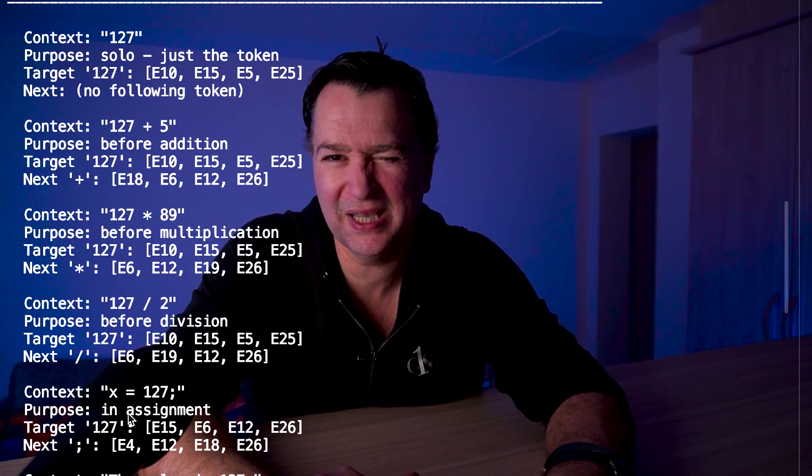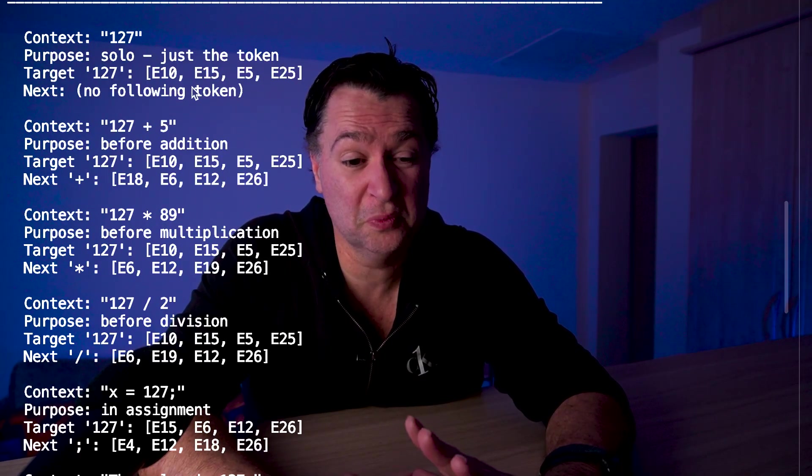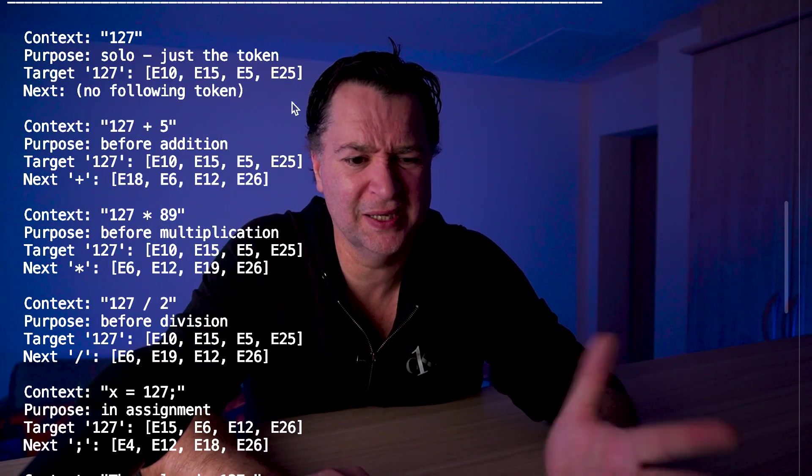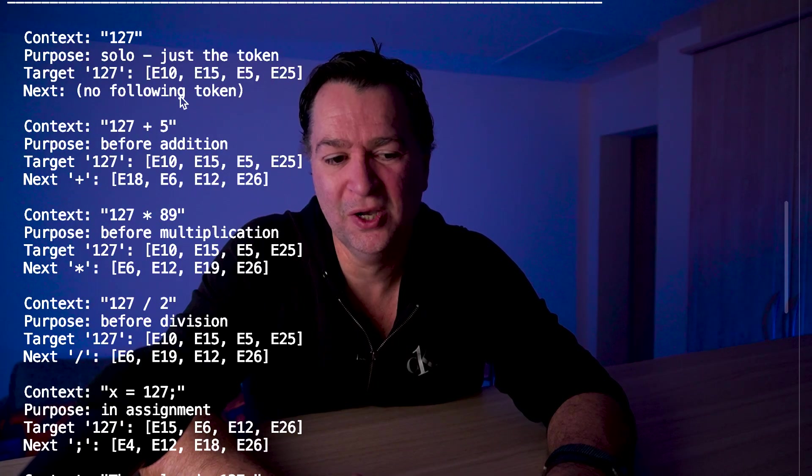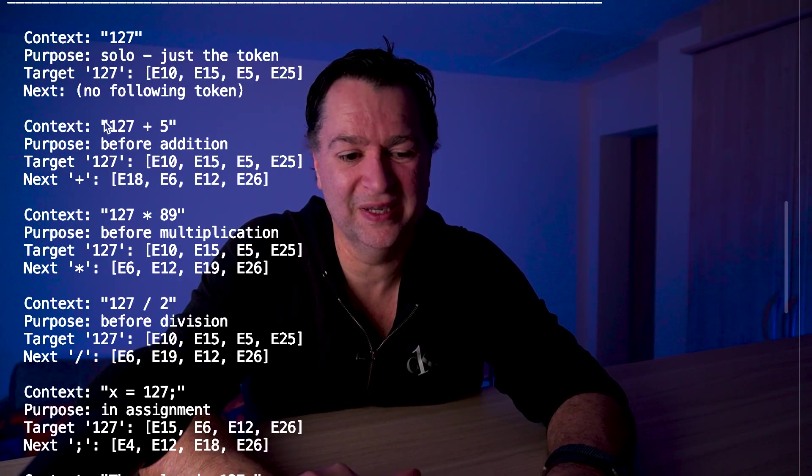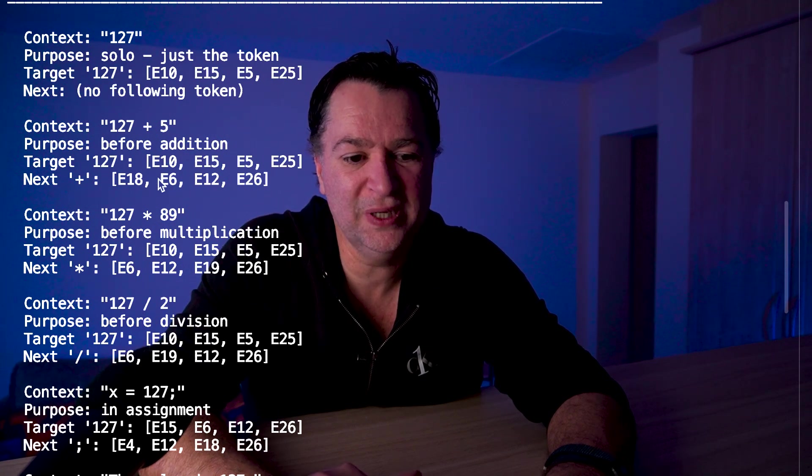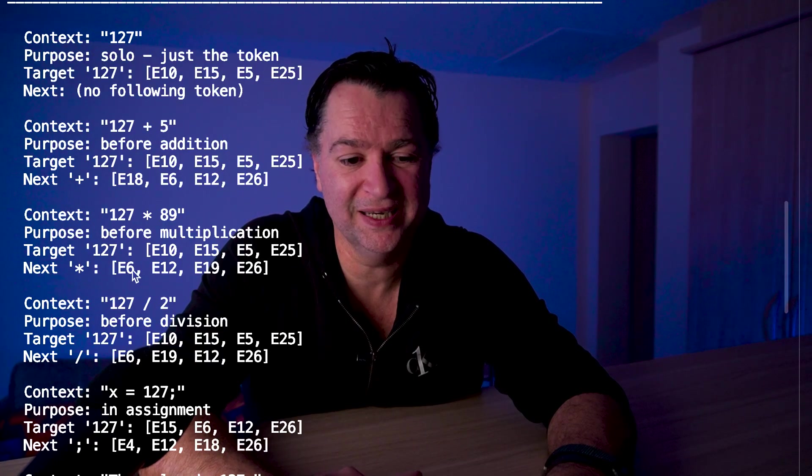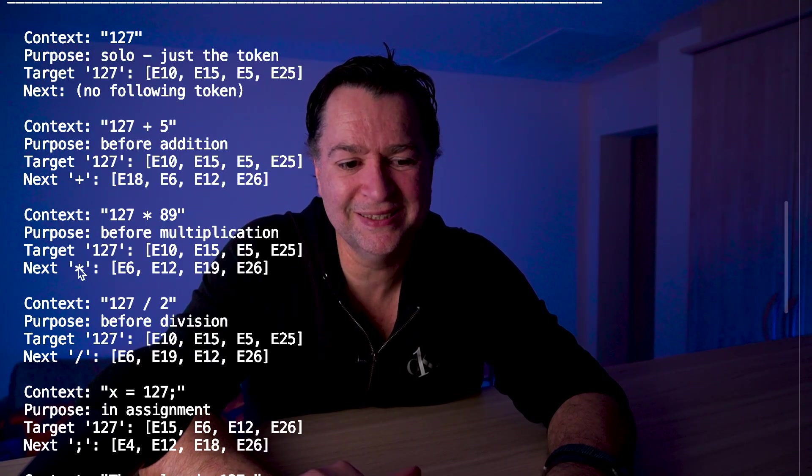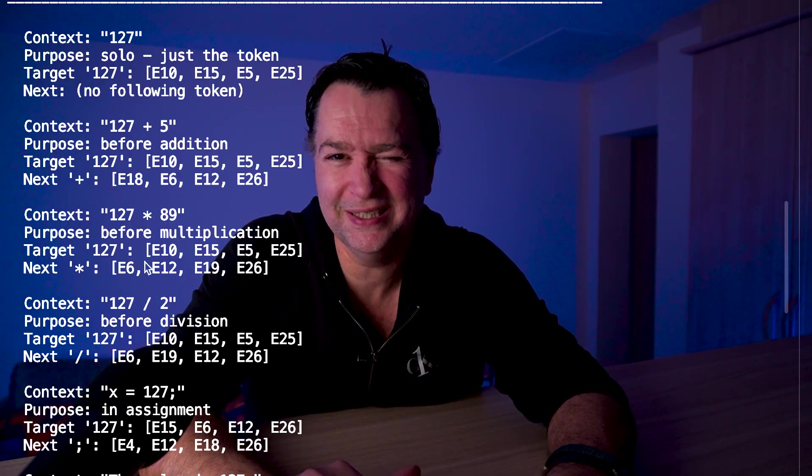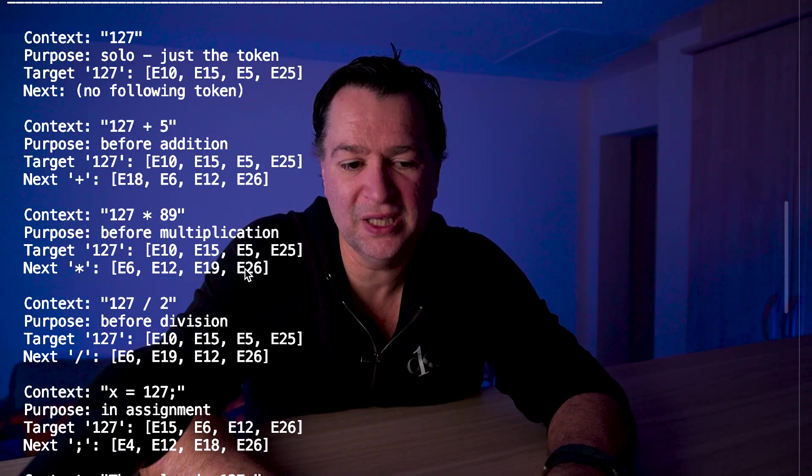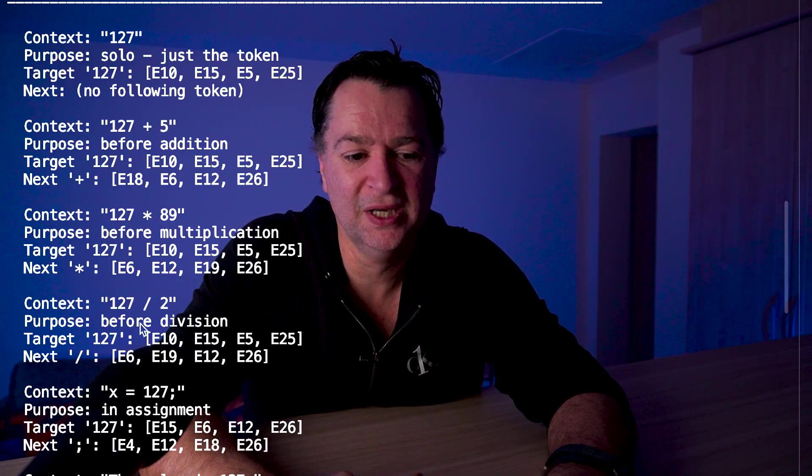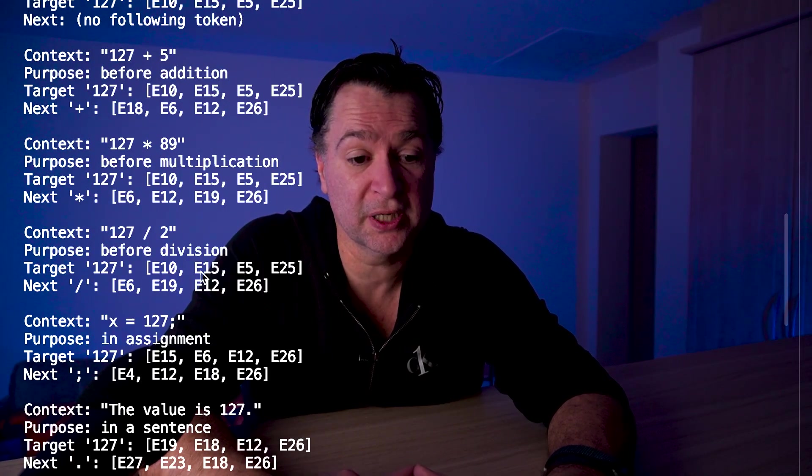If we look at the results - do you see what's going on? When 127 is at the beginning, E10, E15, E5 and E25 are all predicted. So that's pretty good as using the same expert. On the next token, do you see what happens? When the next token is a plus, you see E18, E6, E12 and E26. Again, if we look at the next operator, which is for 127 multiplied by 89 - notice that's a star - we're seeing different experts: E6, E12, E19 and E26. It's not quite the same, but there's a little bit of overlap. For the forward slash, we see E6, E19, E12. But for 127 itself, it's the same target.